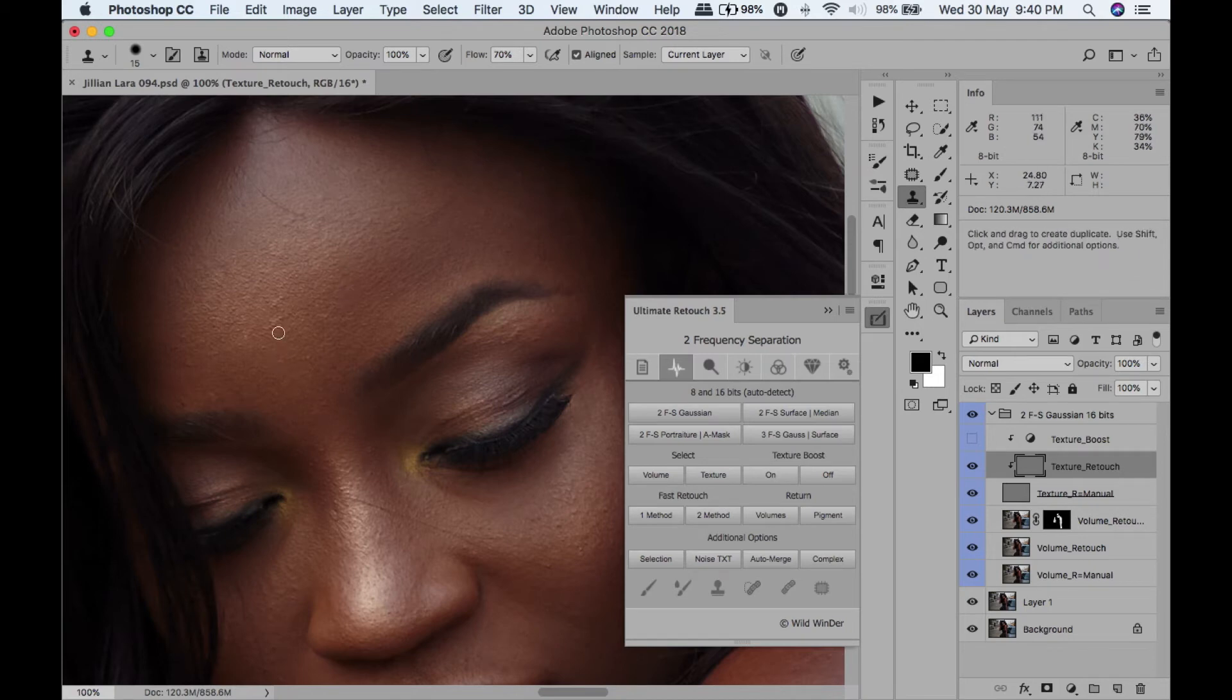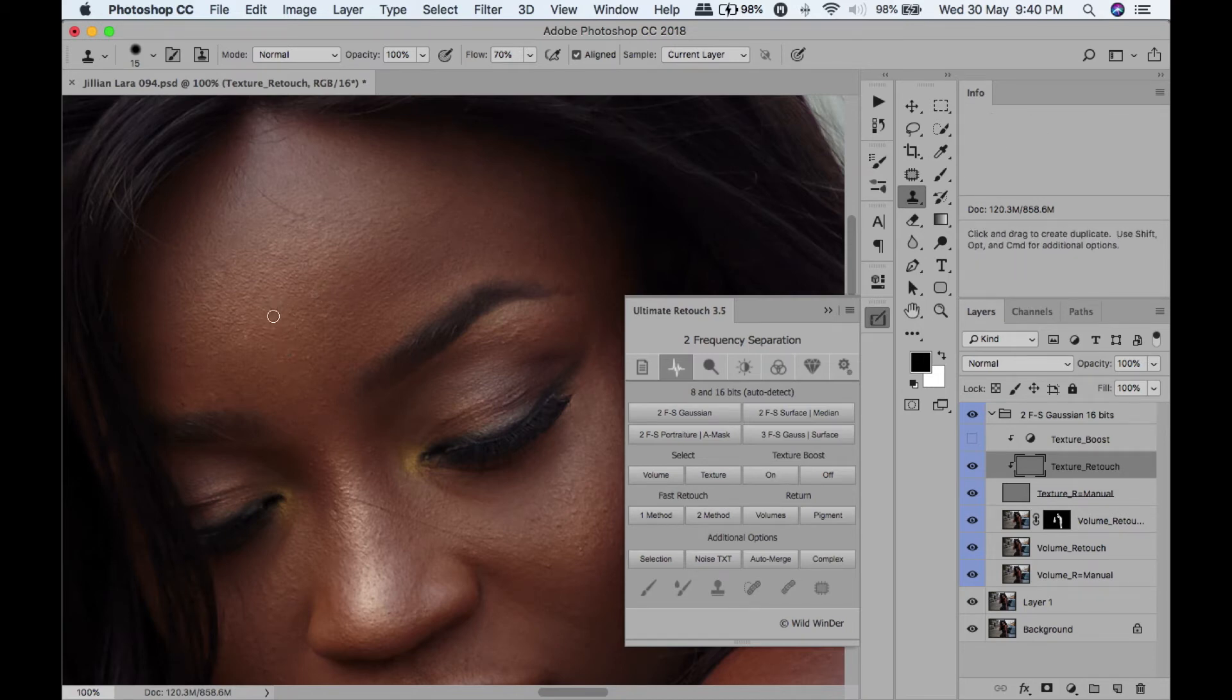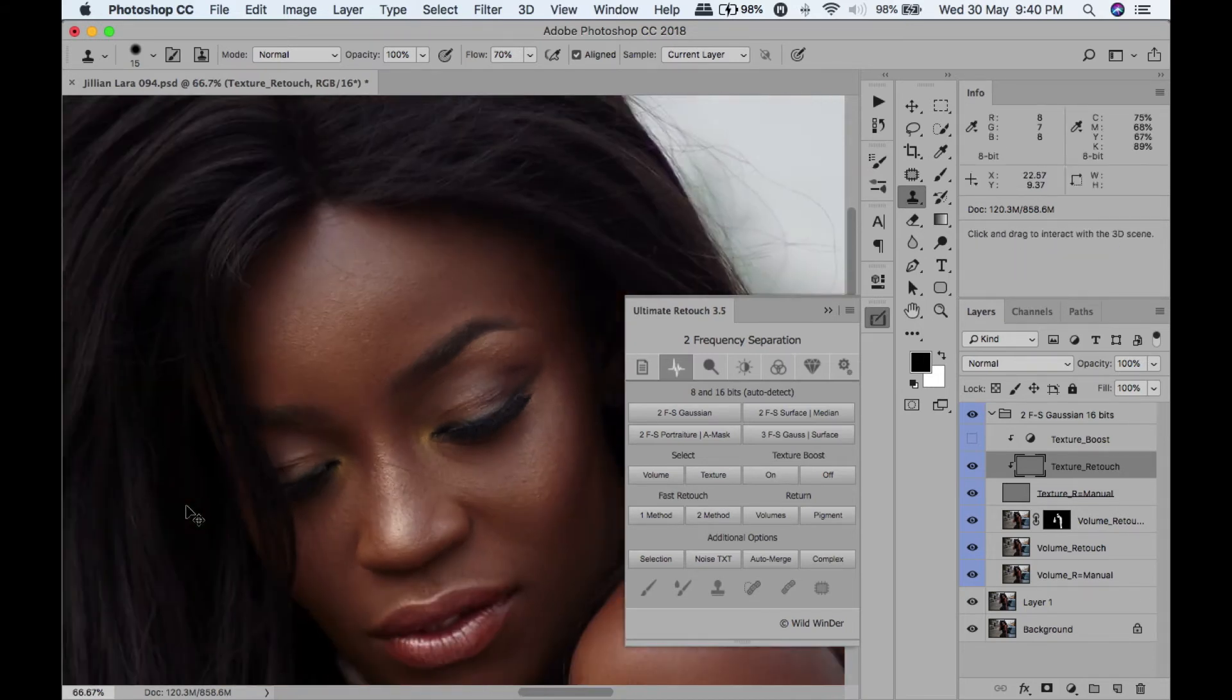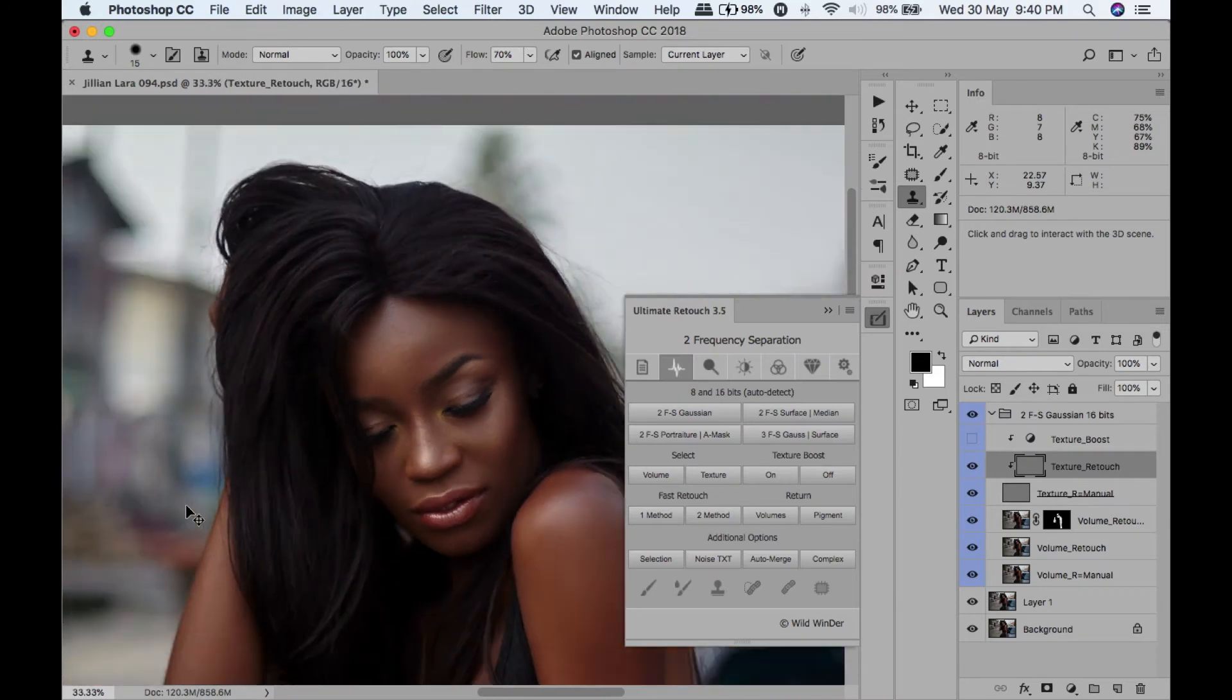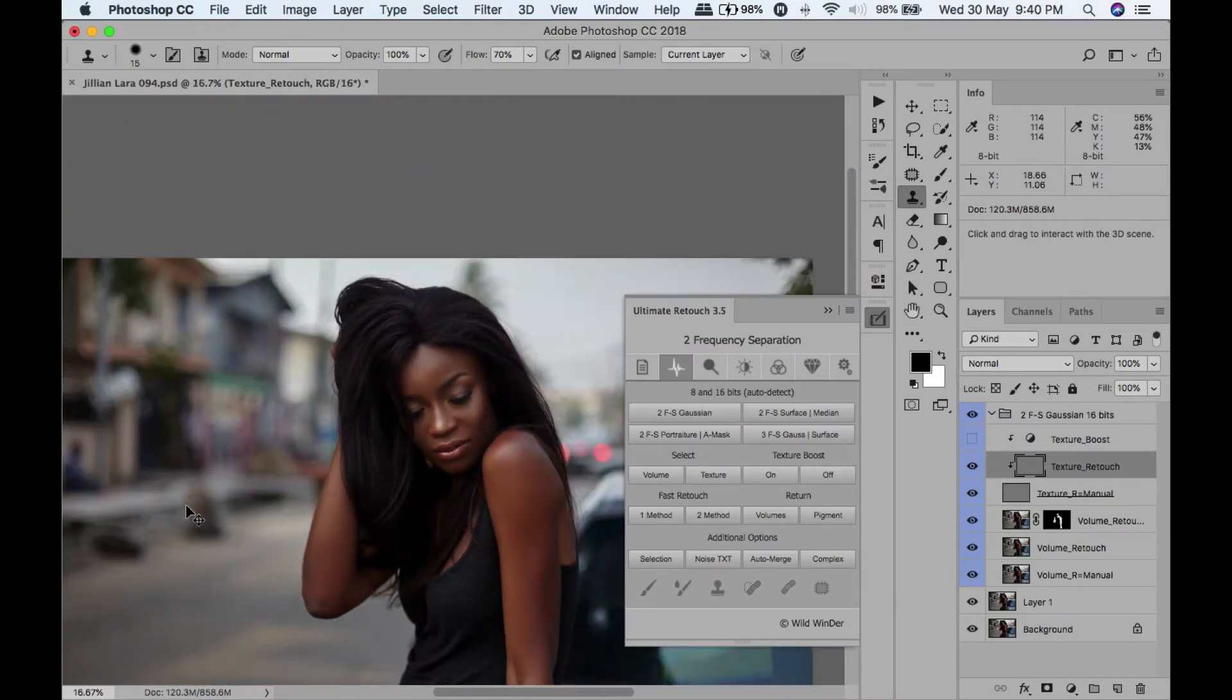I'm going to turn that off so I can actually see it, and I think I want to clean up the forehead a bit more. So let's clean that and zoom out.